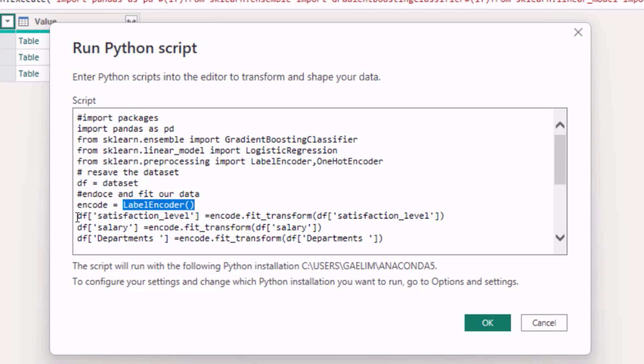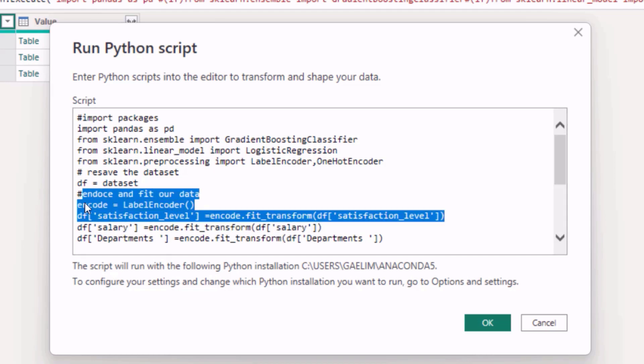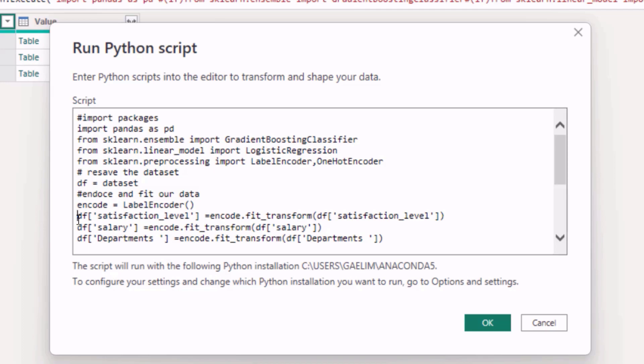I'm actually not sure why we did it with satisfaction level because I think that is a categorical variable, so I'm going to comment that out. I think I must have done that by mistake. If you ever want to just get rid of a particular line and not have that run, you can also comment that out.